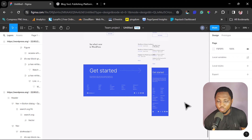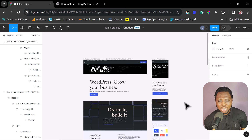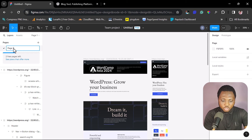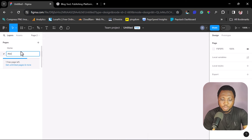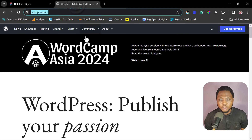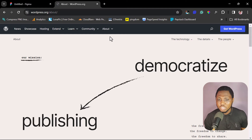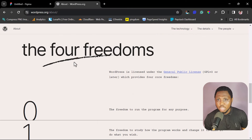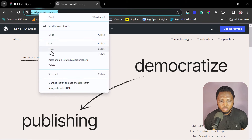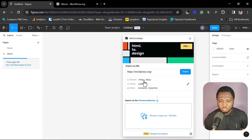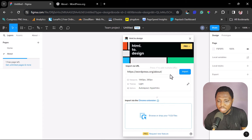Now I want to add an additional page just for tutorial purposes. Let's come to Page 1 and rename it — let's call it Home. Now let's add another page and call it About. Let's come back to wordpress.org and go to About WordPress, and use that page for demonstration. Let's copy that URL, come back to Figma, open the HTML2Design plugin, paste the URL, and hit the Import button.